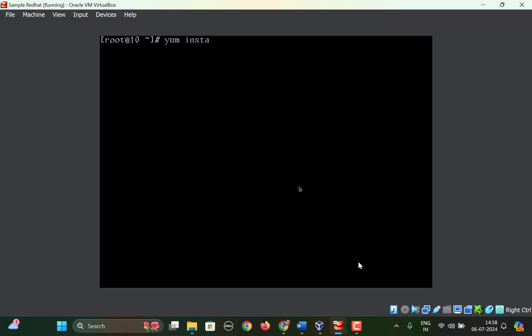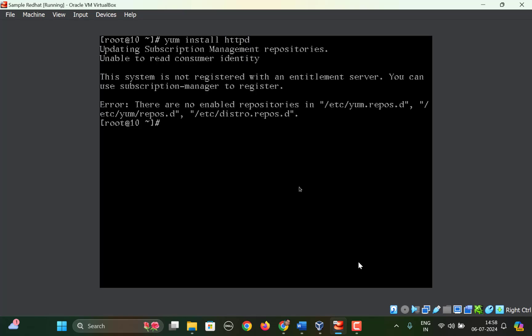Hello guys, if at times you try to install a package using the yum package manager, for example, let's suppose you try to install the httpd package and you get this error.